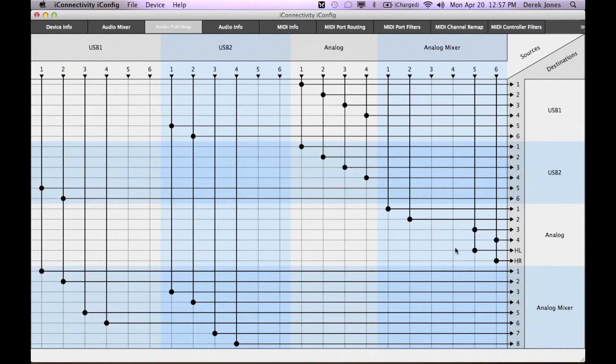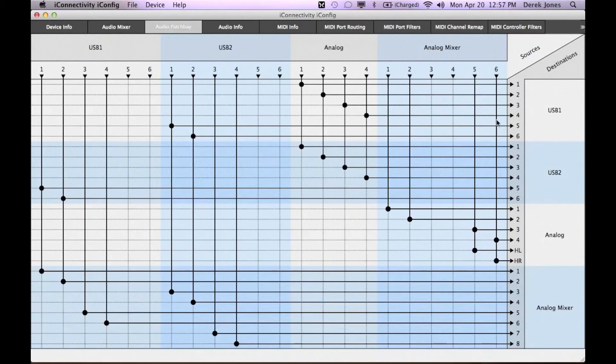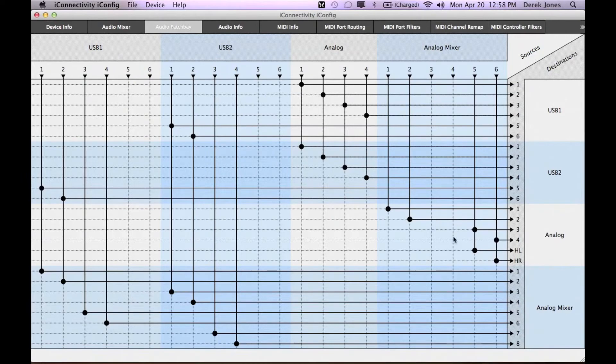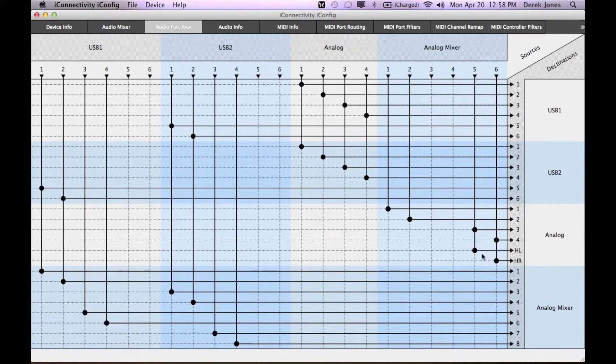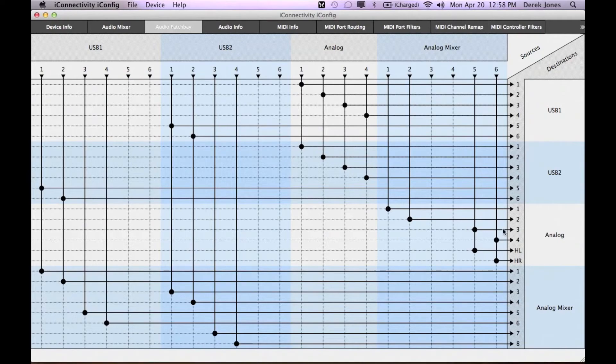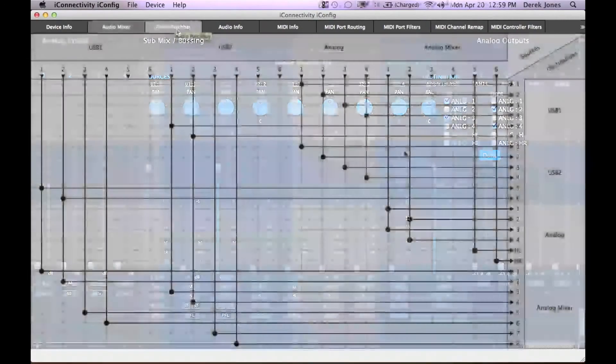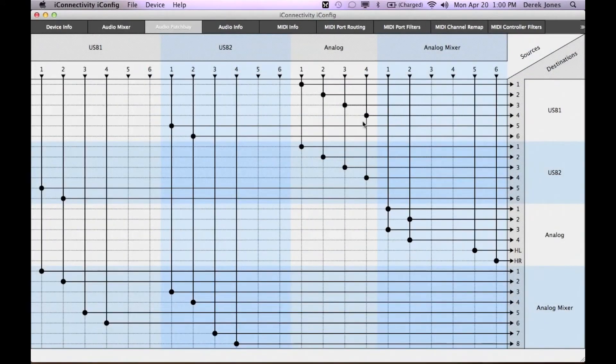However, as we just set in the mixer, I can send the output to multiple destinations. So, for example, to do an A-B test between two pairs of speakers, let's first disconnect the analog 3 and 4 we previously connected. And send the mix from analog mix 1 and 2 to also go to line outs 3 and 4 as well as it normally does to 1 and 2. Now, in the patch bay, you'll see the changes we just made reflected.